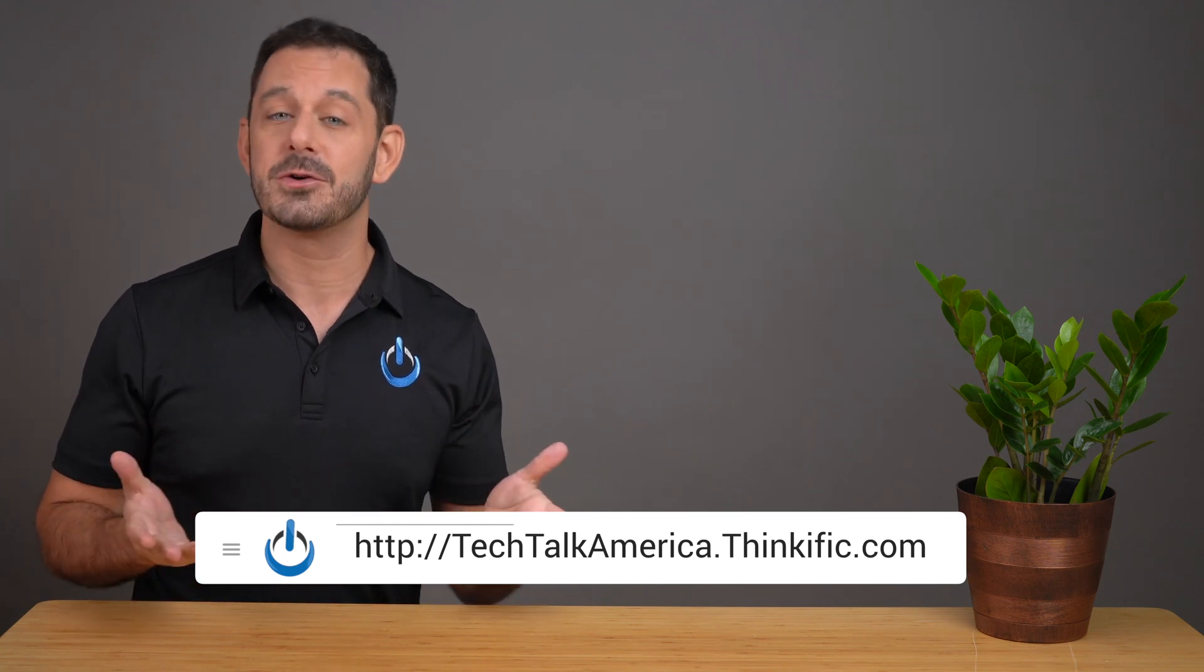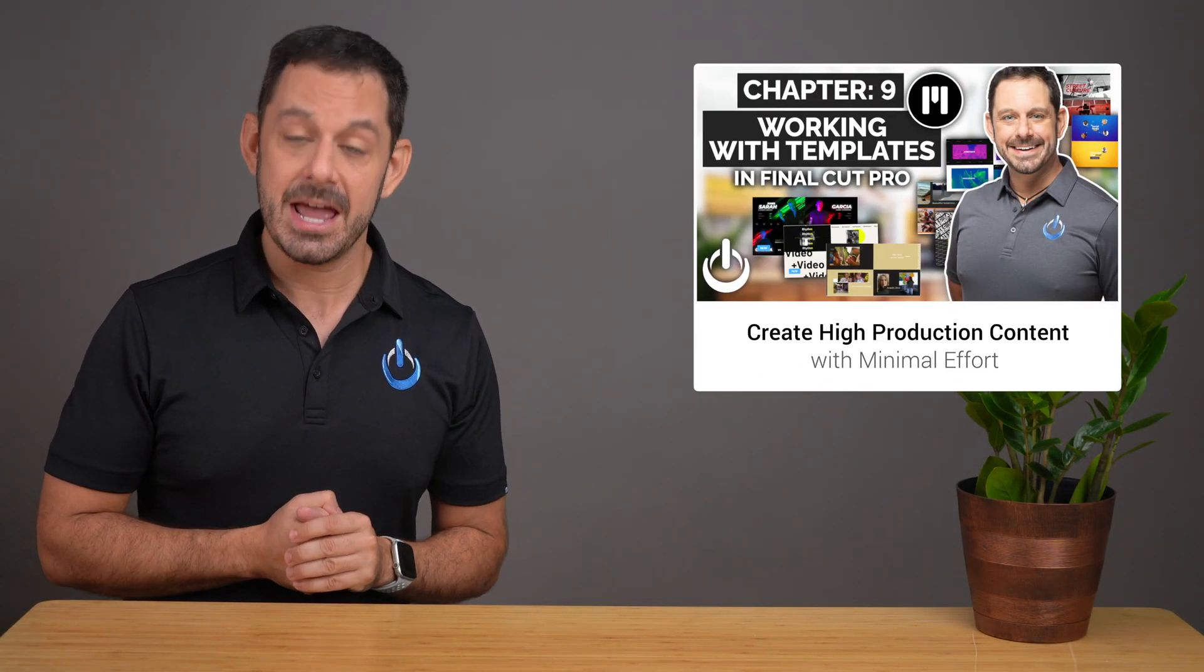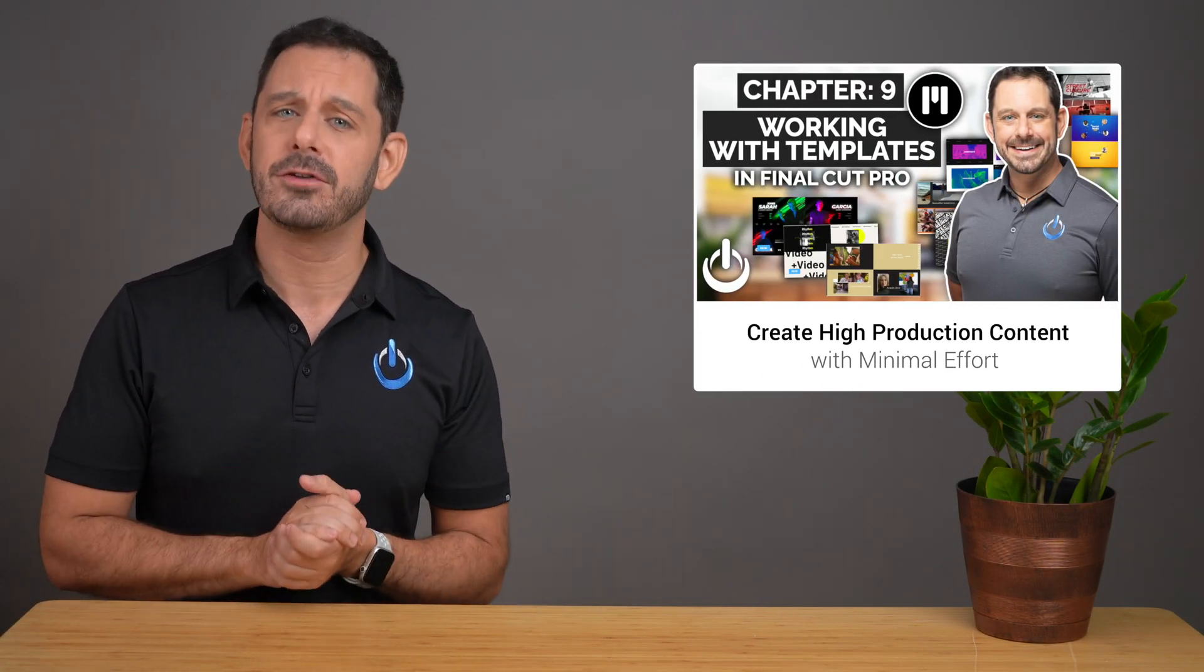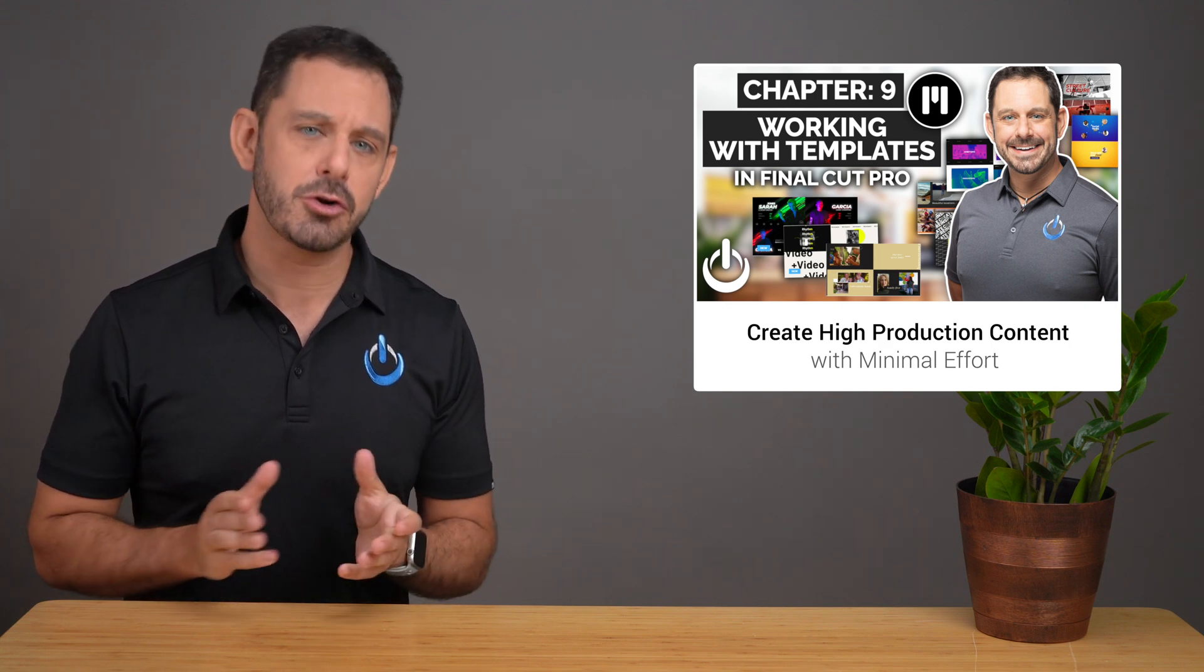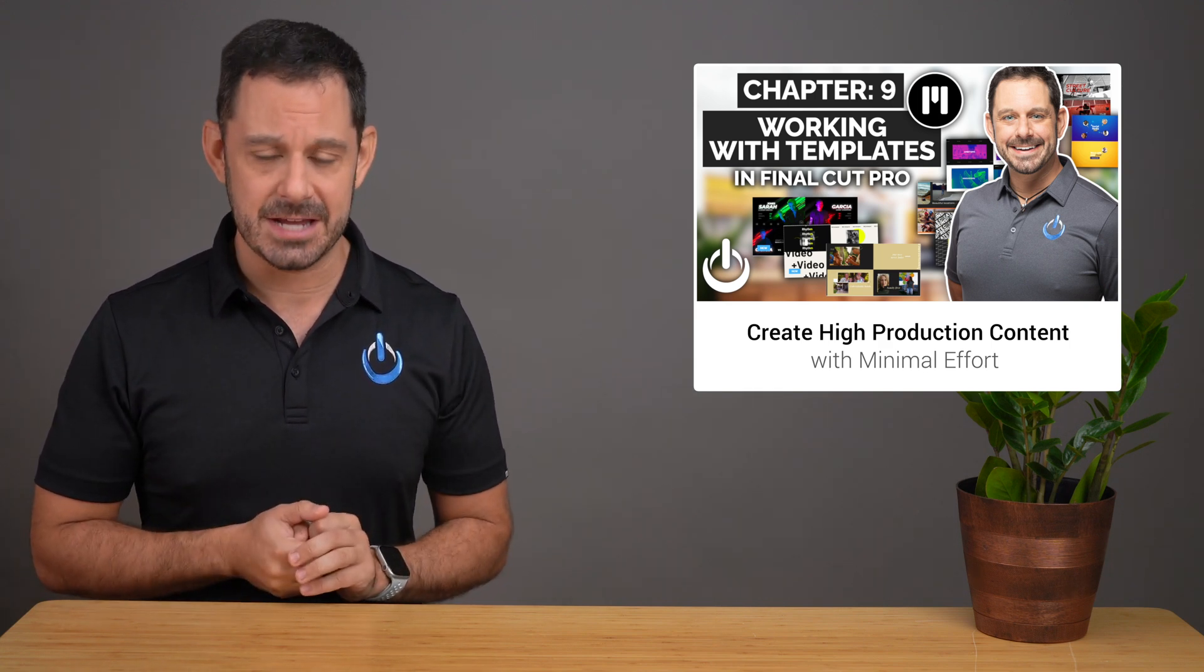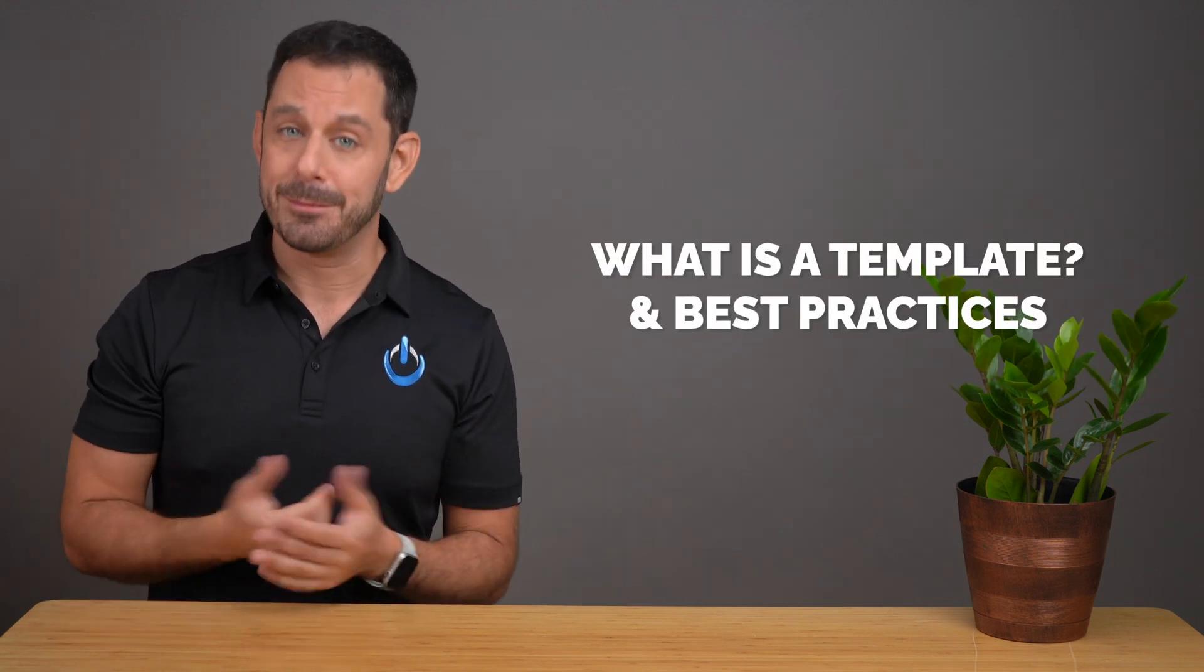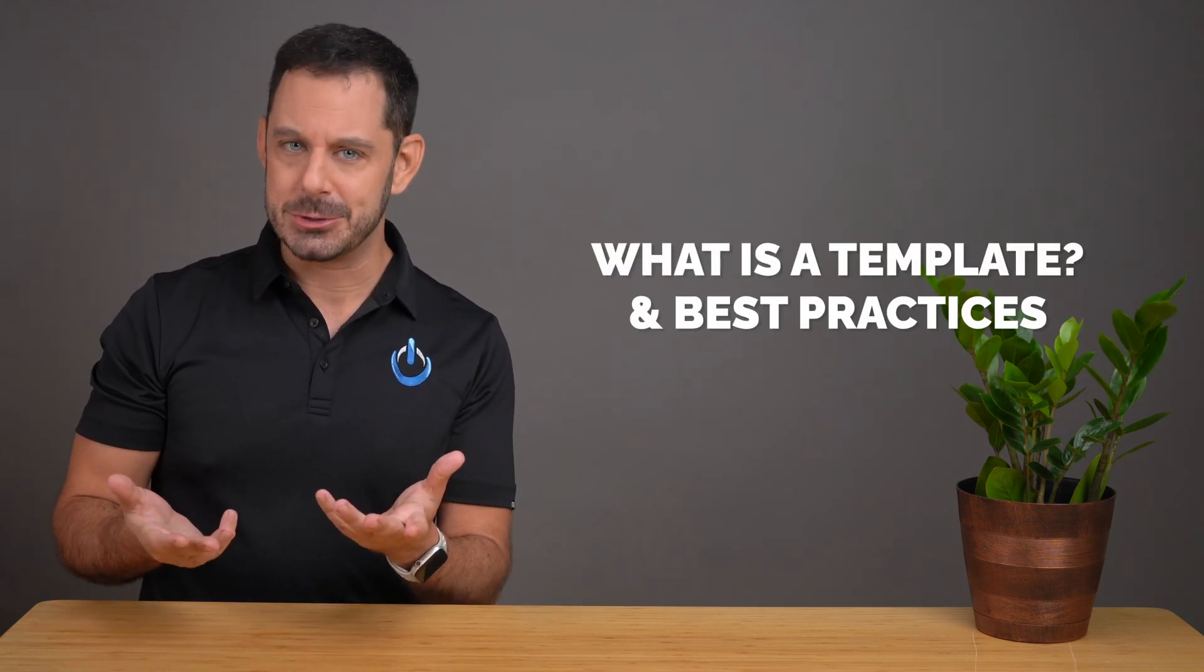Without any further ado, let's begin the class. Hello everyone and welcome to chapter nine. Today I'm going to teach you how to use a Final Cut Pro template in order to create a highly stylized video in no time flat. I'm going to start by explaining what a template is and the different ways that you can use them.